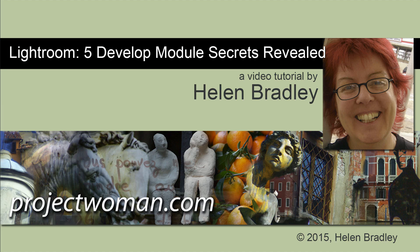Hello. I'm Helen Bradley. Welcome to this video tutorial. In this tutorial I'm going to show you five Develop Module Secrets in Lightroom.